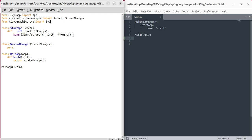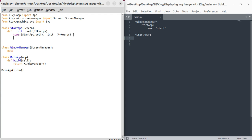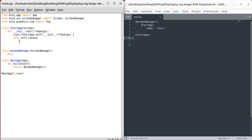Of course, it has to be within a canvas. So with self.canvas, and then what do we do? Now we can say SVG, and in brackets we can put the location. The location is images/sun.svg.